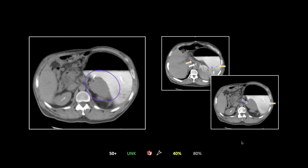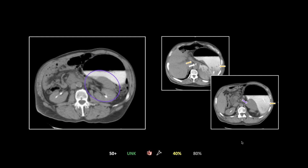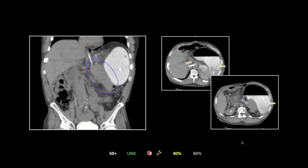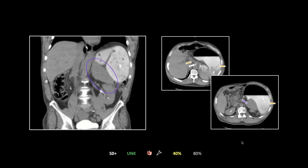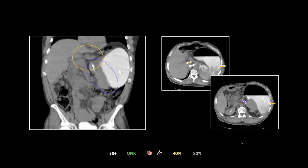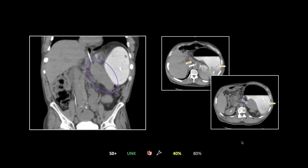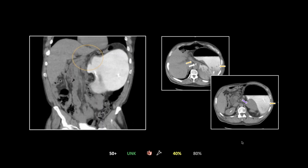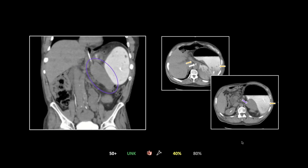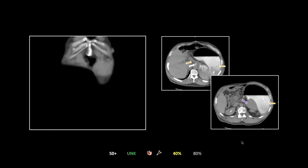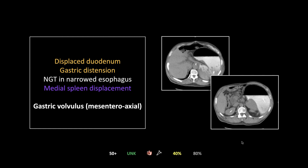That is the mesenteroaxial type of volvulus. The organoaxial type involves more of a mid-portion body twist rather than this whole torquing of the stomach with displacement of the duodenum. Watch one more time — the duodenum above the GE junction and that medial displacement of the spleen.